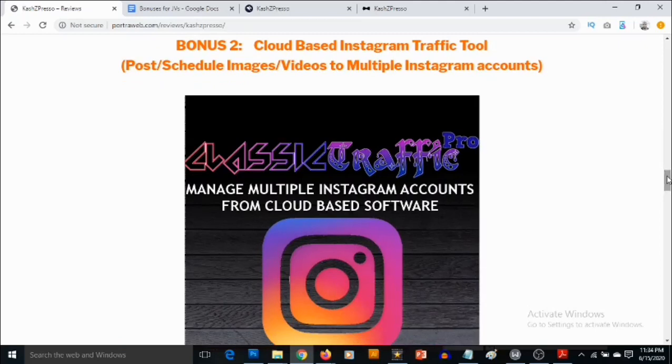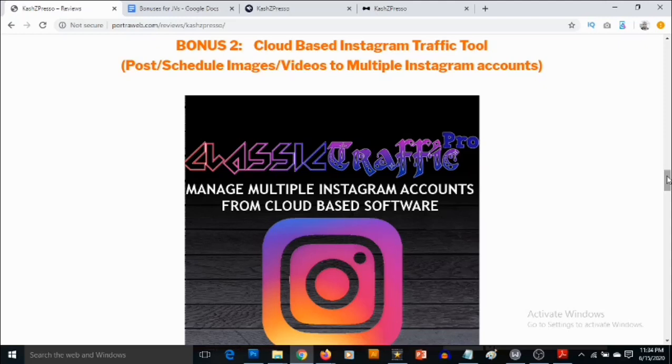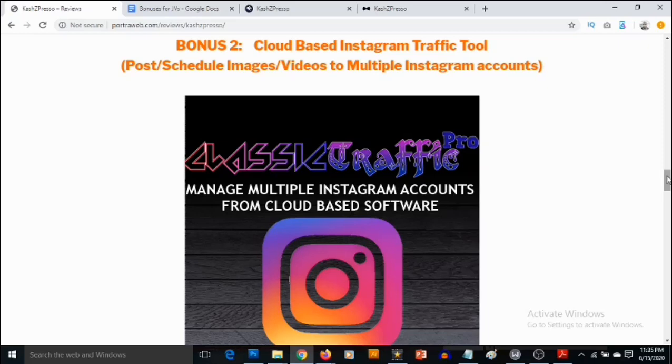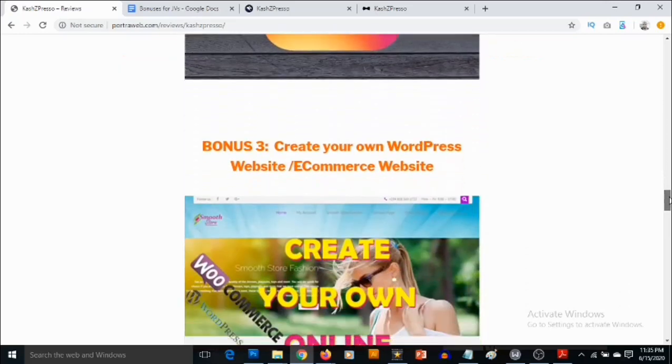Bonus number two, I'm going to be giving you my cloud-based software that ensures that you get floods of traffic from Instagram. You're going to be able to connect multiple Instagram accounts right from inside of this cloud-based software. You'll also be able to post to these accounts, repost viral content from other Instagram users, copy trending hashtags, and schedule your posts to go out in the future. What you need to do is put your link in the bio of these accounts, set up everything which only takes a few minutes, then sit back, relax and watch high-quality traffic flow to your affiliate offers or your website.